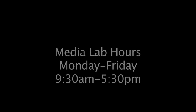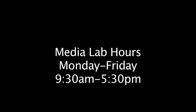And for more questions, please contact a Media Lab staff member. Our hours of operation are Monday through Friday from 9:30 a.m. to 5:30 p.m.